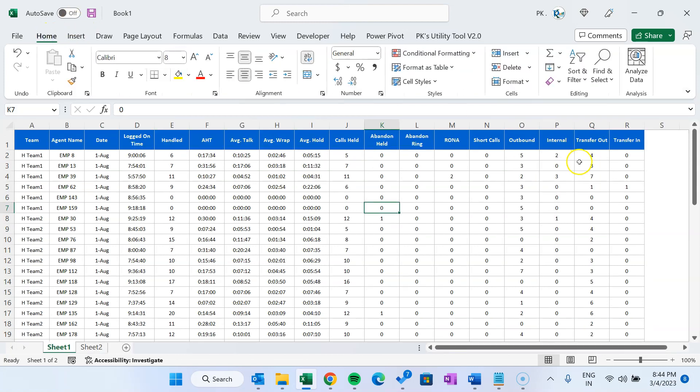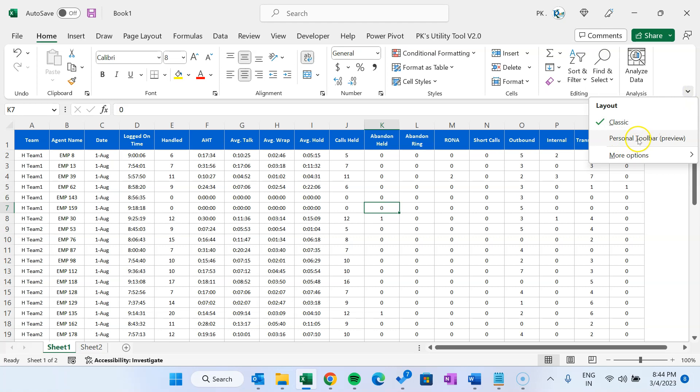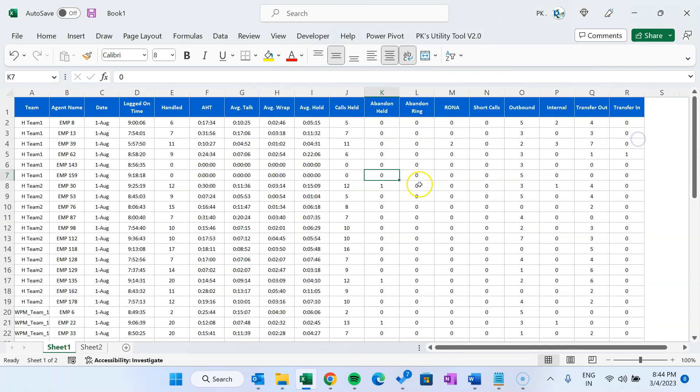Now I will quickly show you what is personal toolbar, which is the new feature. Personal toolbar is the toolbar which will look like this. We can keep whatever commands or options we use frequently so that we can have access to that particular command. For example, I want to keep conditional formatting and data validation together.